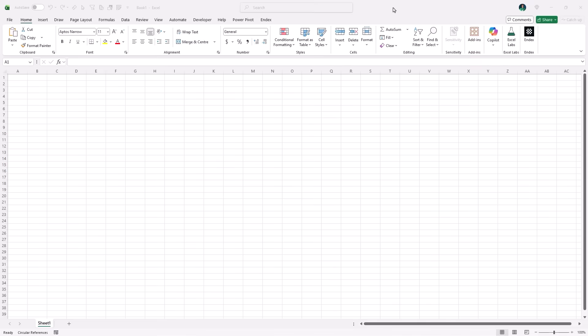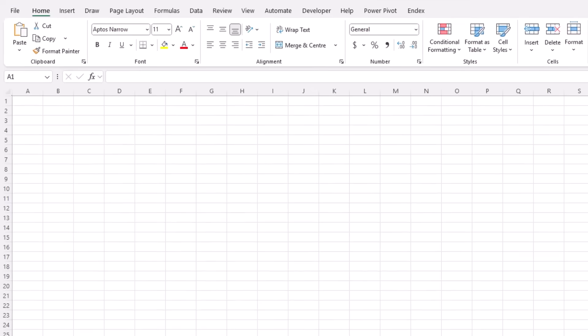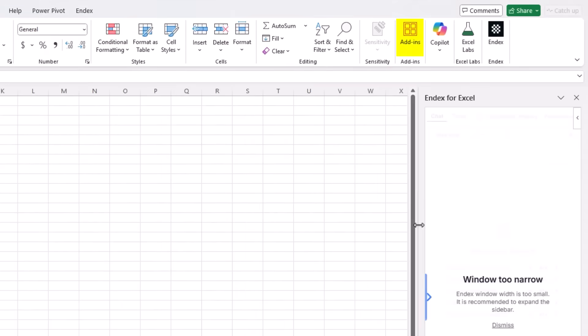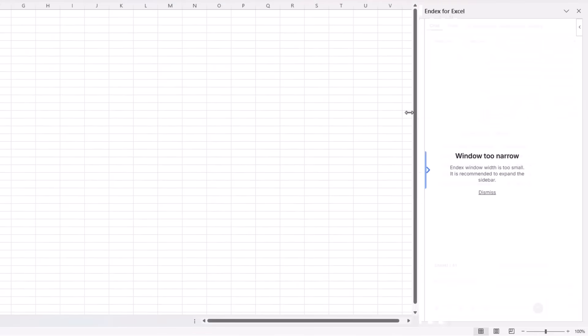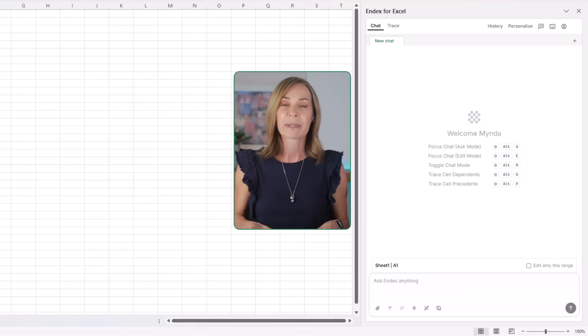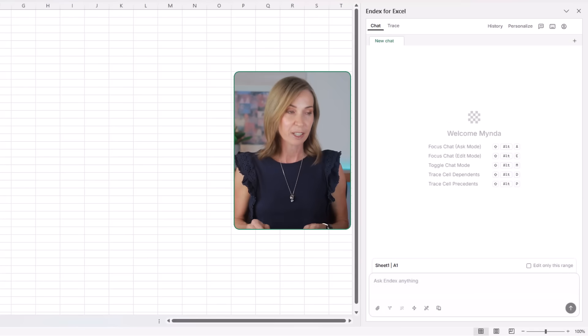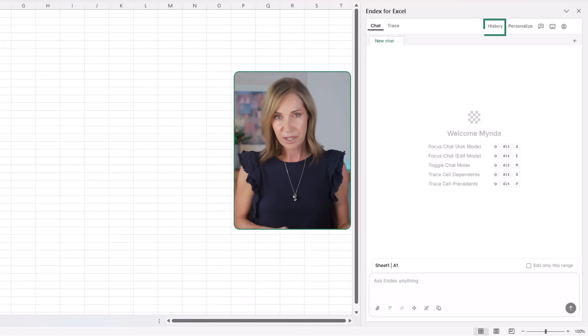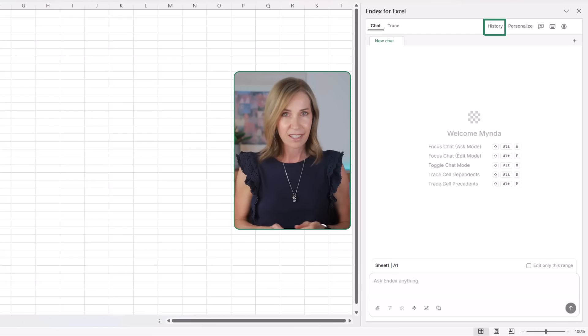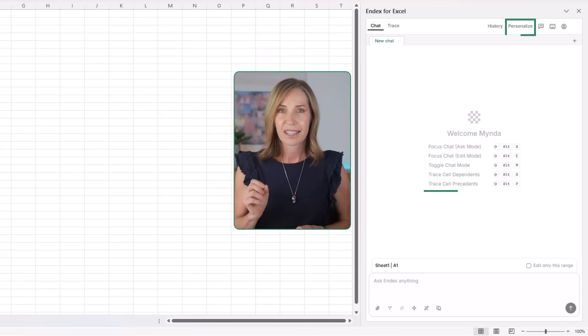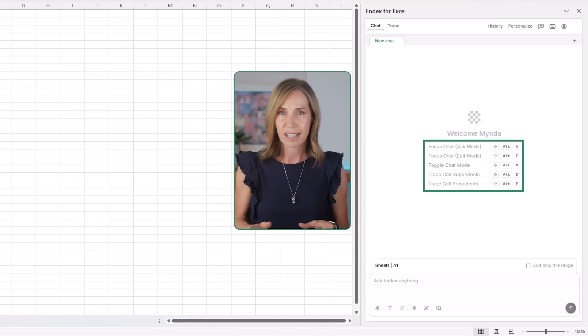You install Endex from the Home tab under Add-ins, and once it's loaded, it opens as a task pane inside Excel. Right away we can see some differences to Copilot, including the ability to refer to historical chats, personalization options, keyboard shortcuts, and more.